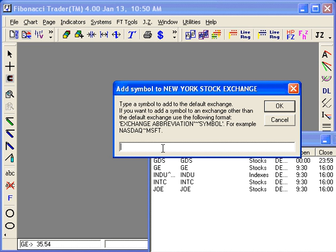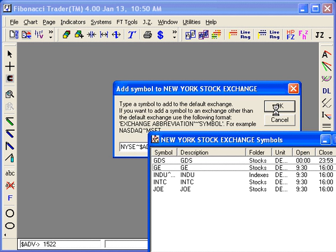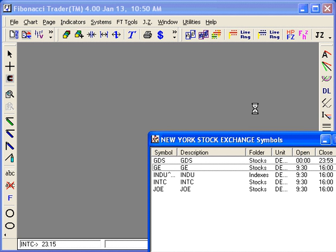If it was not, you could type NYSE till dollar ADV for Advanced. That will create the symbol for Advanced Issues and create a daily chart, downloading the daily data for that chart.